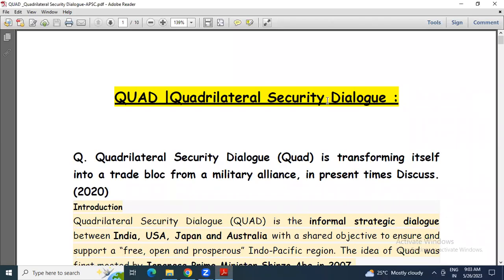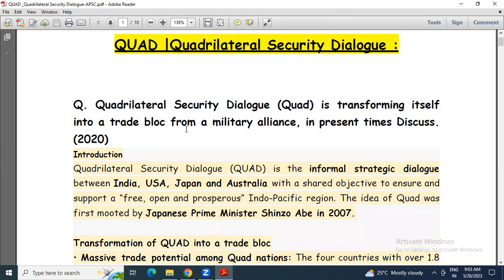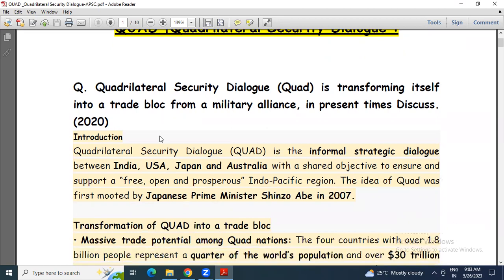Hello guys. The question for today is: Quadrilateral Security Dialogue is transforming itself into a trade block from a military alliance in present times — discuss.